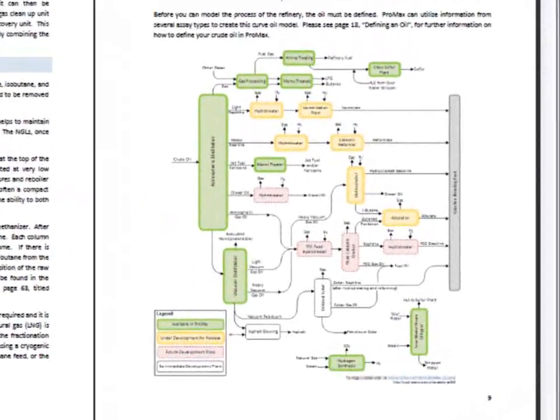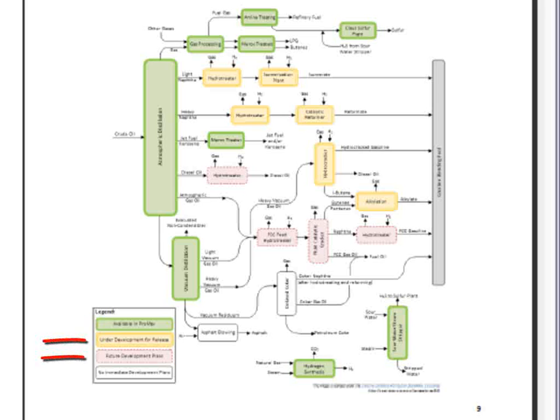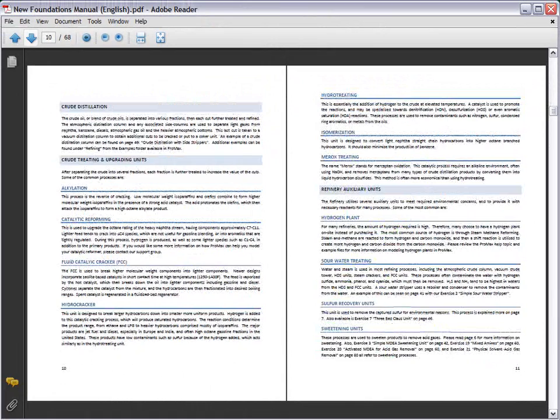Following this is an illustration of common crude processing, including what ProMax can currently model and what will be coming in the future. The following pages give more detail on what these processes do.